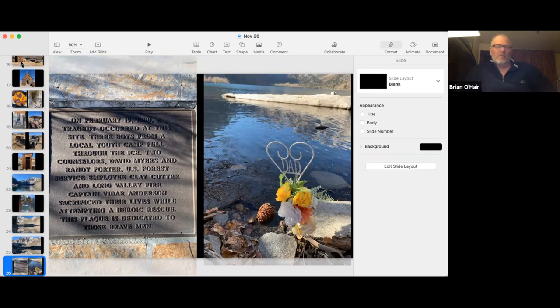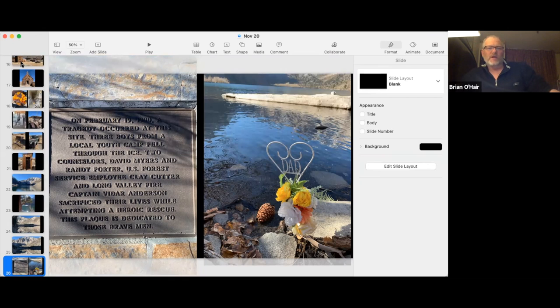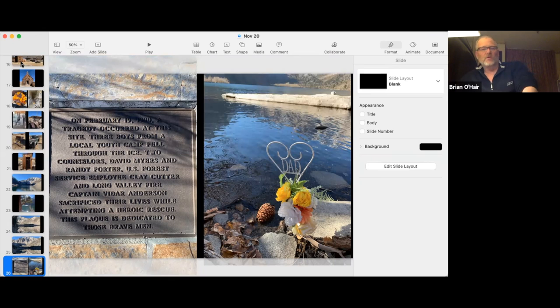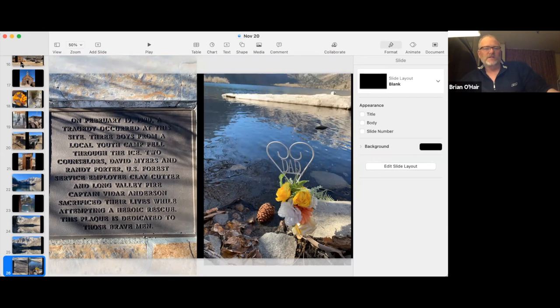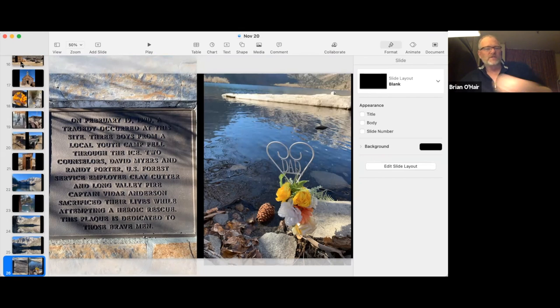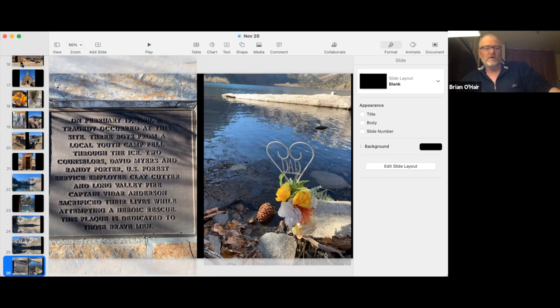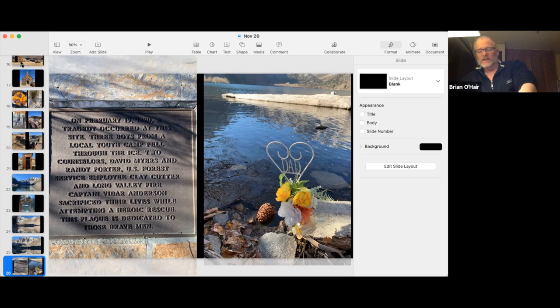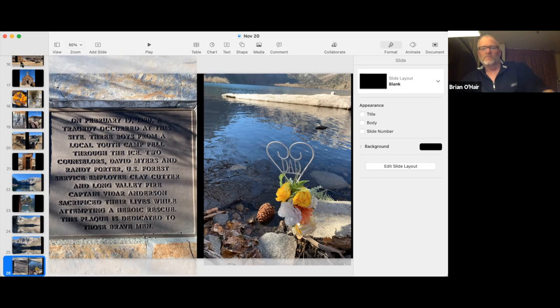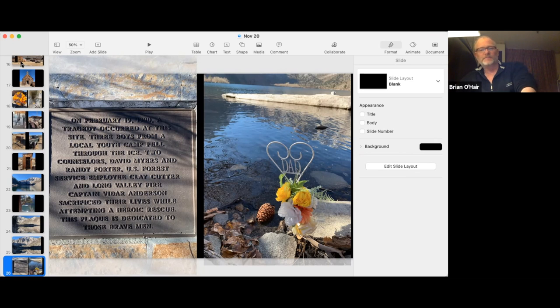Then we came across this marker. And you probably may not be able to read that, but it said in February 1990, a tragedy occurred there. And three boys from a local camp had fallen through the ice. And then two of the counselors, a forest service employee, and a fire captain all sacrificed their lives to attempt a heroic rescue. And then just down from the plaque, we saw this little memorial there to dad, one of the dads, I guess, with some flowers.